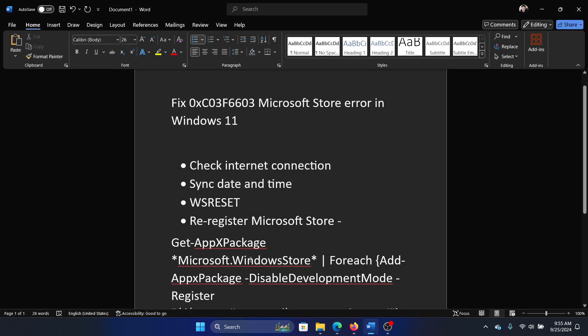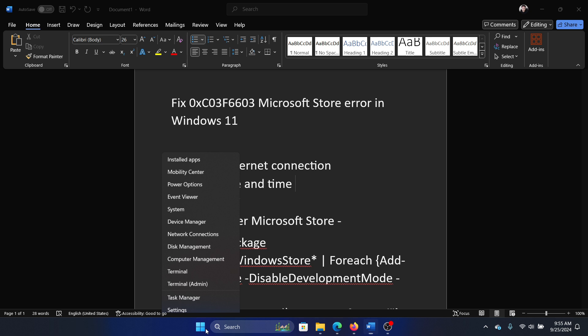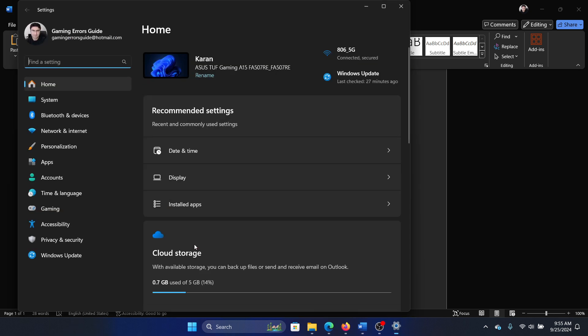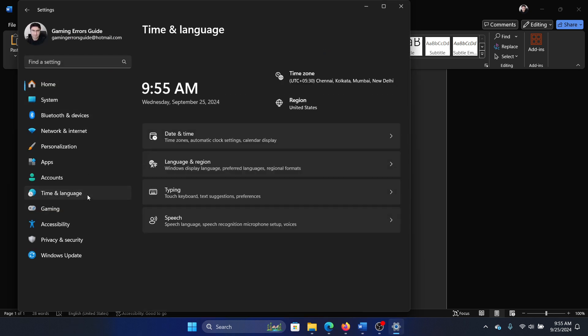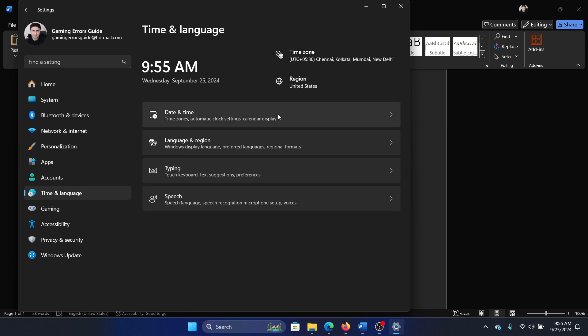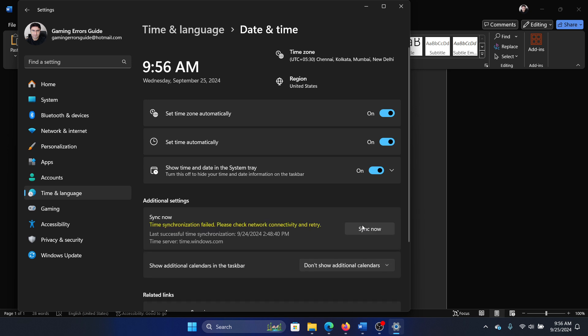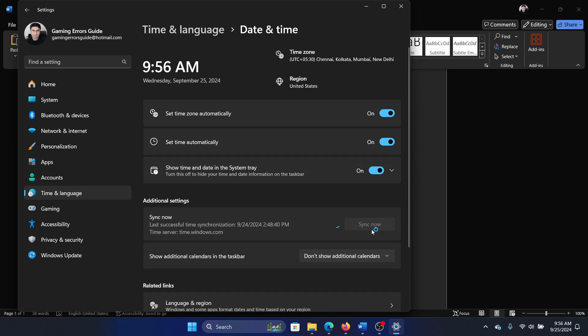Right-click on the Start button, select Settings from the menu. Now go to the Time and Language tab on the list, on the left-hand side select Date and Time. Make sure that all these three switches are on, click on Sync Now. We'll click on it again and wait till you get the tick here.